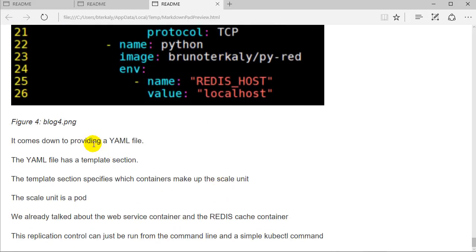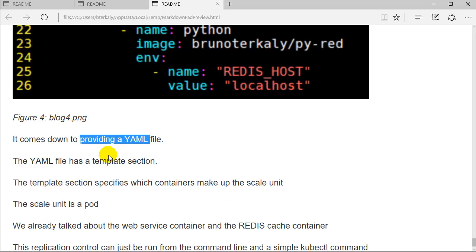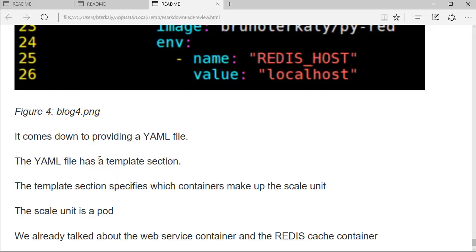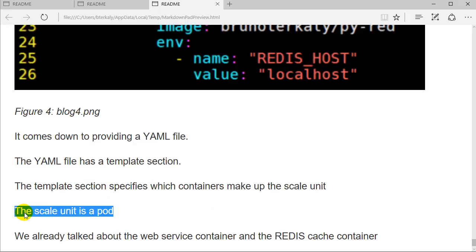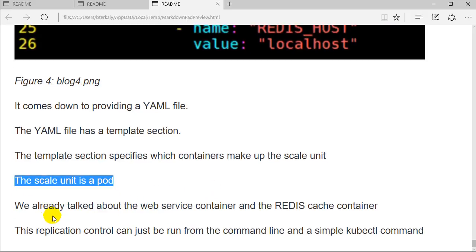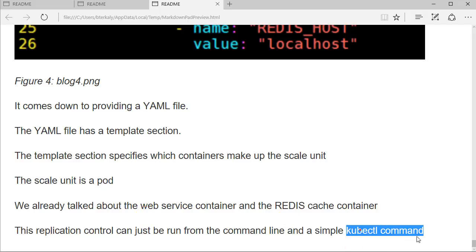Ultimately, it comes down to providing a YAML file. The YAML file has a template section I just showed you. It specifies which containers make up the scale unit. The scale unit, in this case, is a pod. We already talked about that that pod is basically a web service container and a Redis cache container. To run this replication controller object, we just do it from the command line, kubectl. And then we say create dash F and the YAML file name. And that's it for this section.